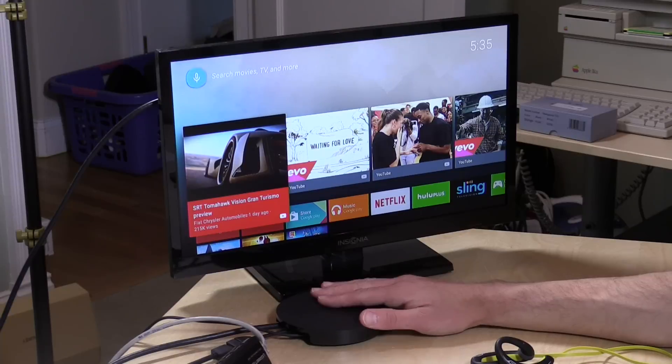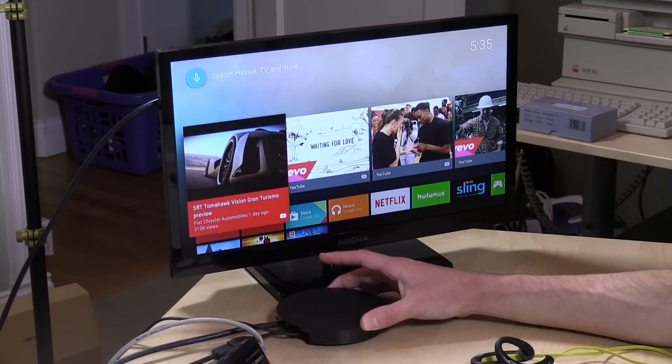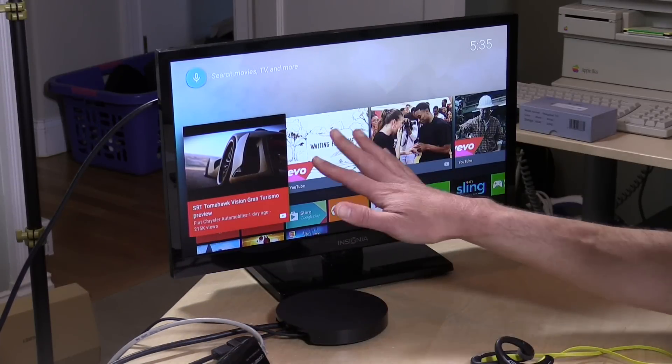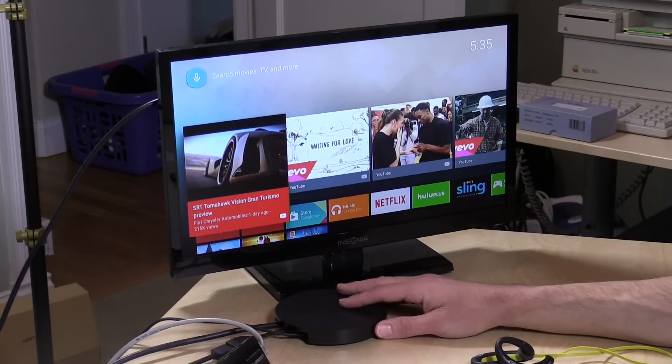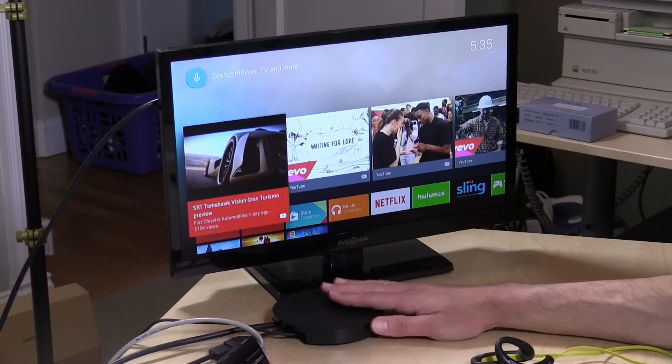Hey everybody, it's Lon Seidman, and we're checking out the Google Nexus Player again because they've just released a developer preview of Android M, which adds a number of useful features to the device. Some of the things that it should have had from the get-go they finally put on here, which I think makes it more useful.